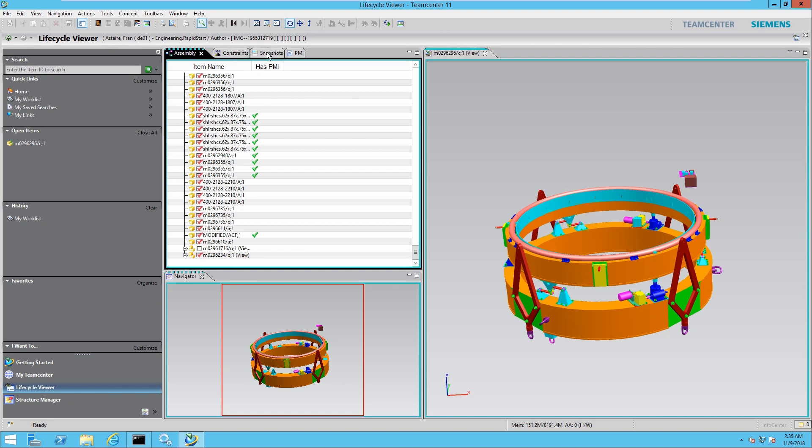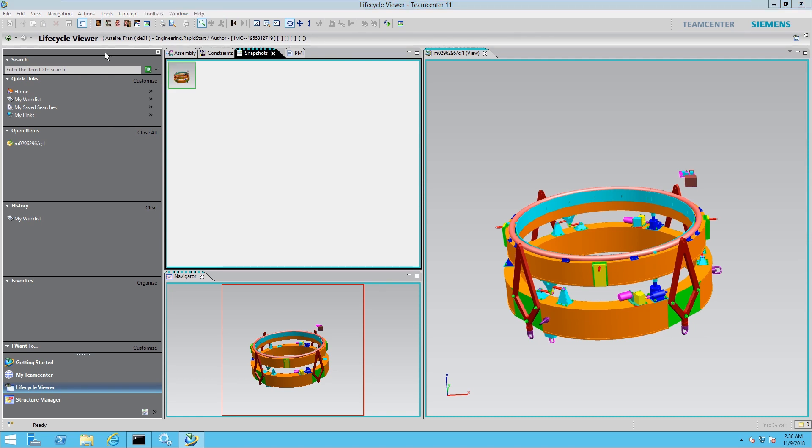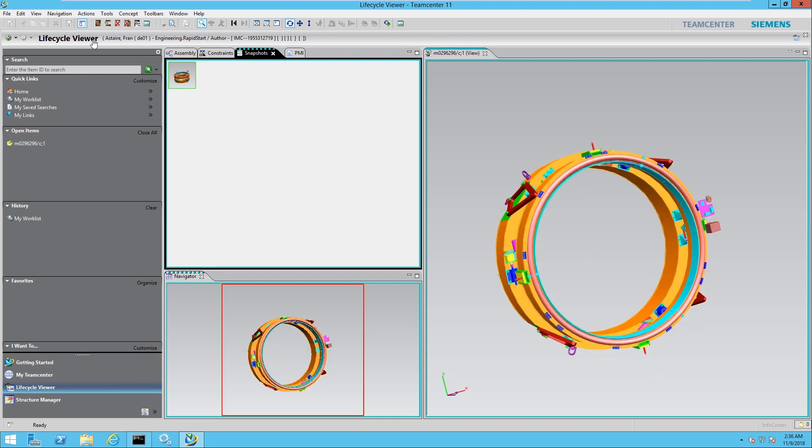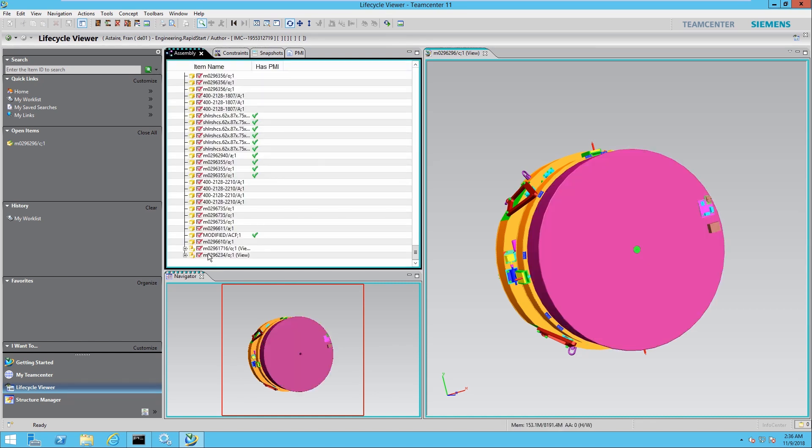Likewise, you can also take snapshots. I'm going to jump to my snapshot tab and take a snapshot up here by hitting add the toolbar and take one snapshot. I'm going to rotate this, take another snapshot, go back to my assembly tab, load that component I had unloaded and take another snapshot.